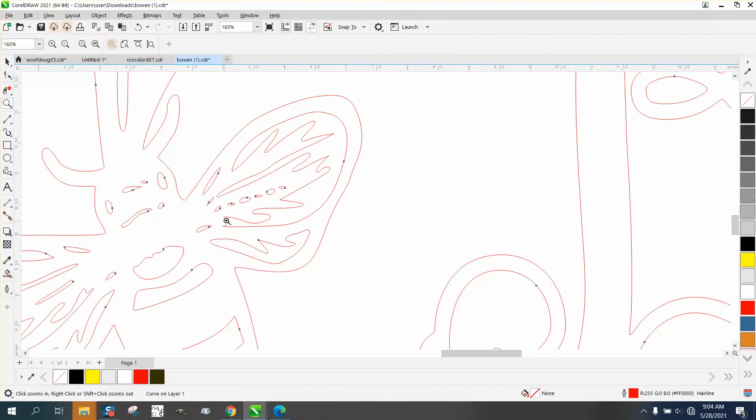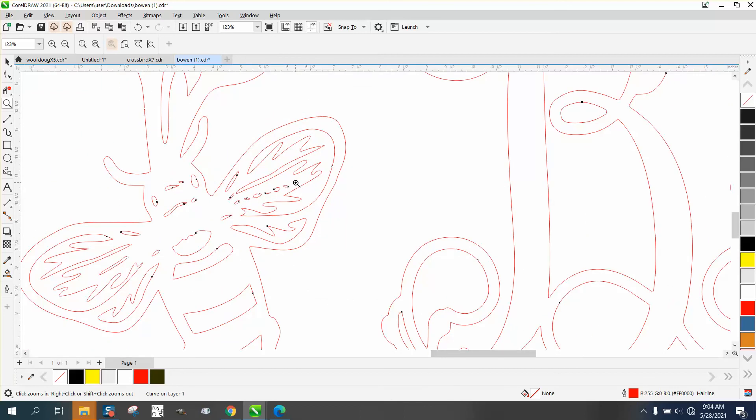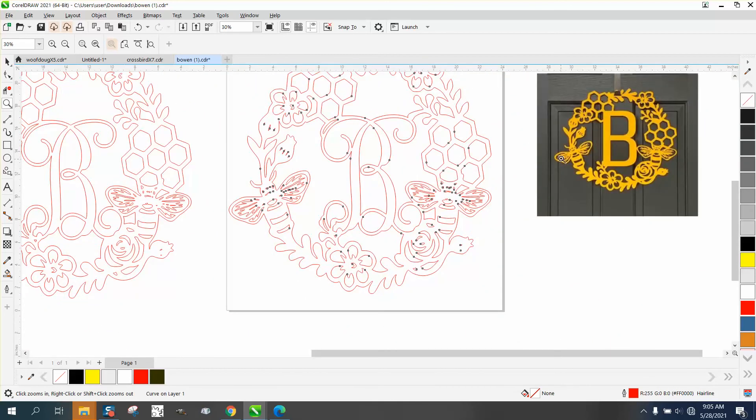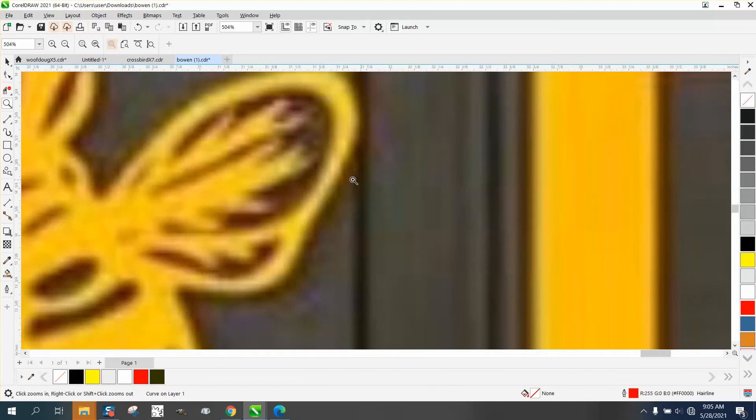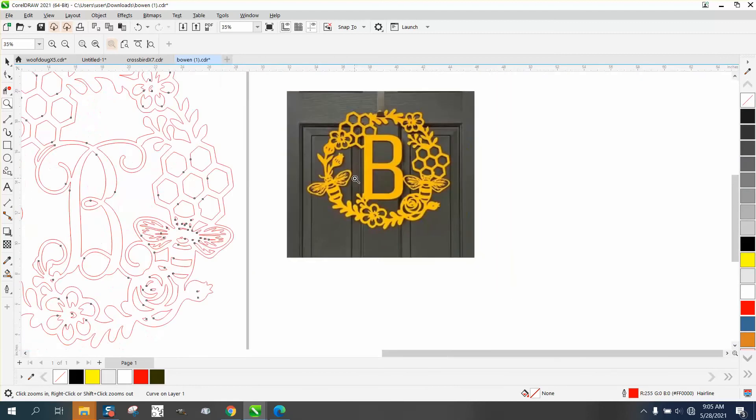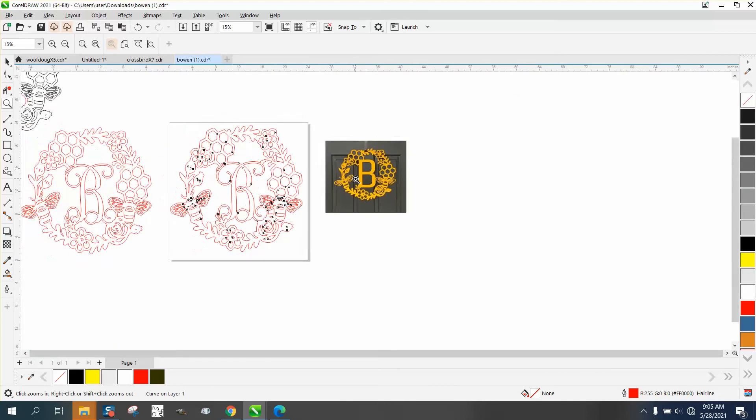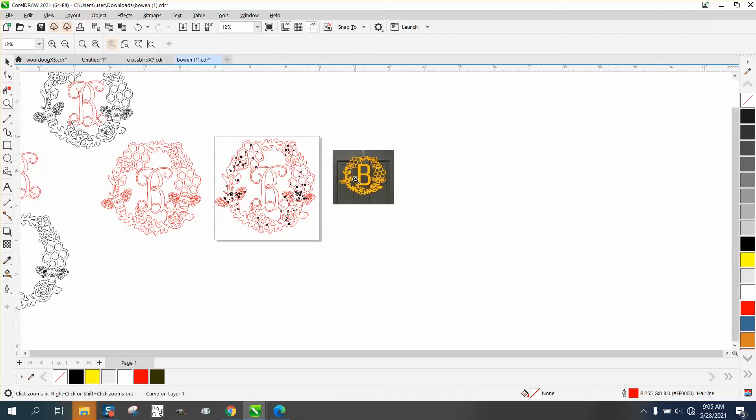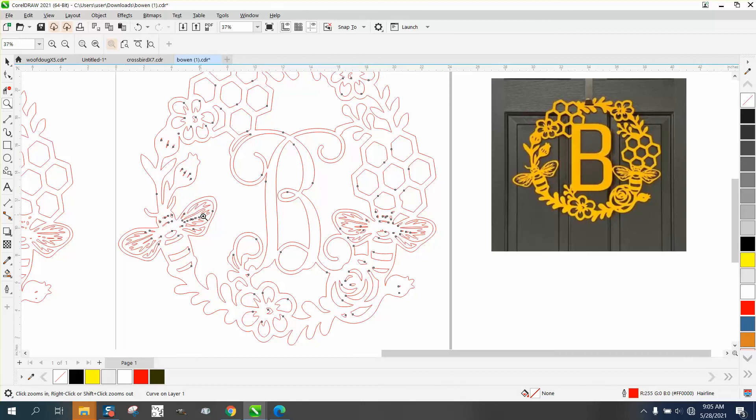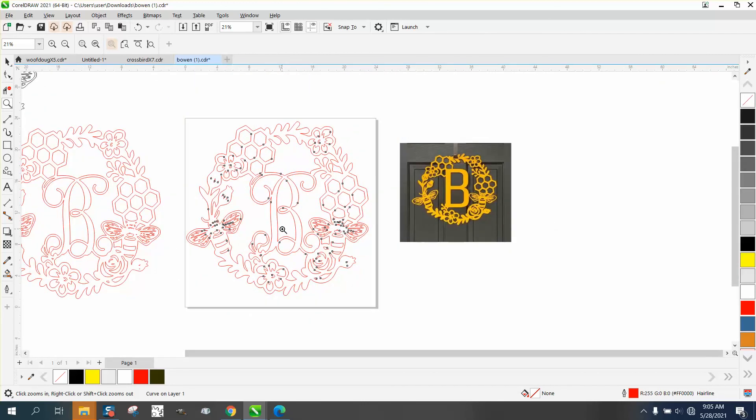It actually looks different than you would think because the fill is kind of like that. You could see the wings more. I was thinking those wings would disappear. But anyway, just use the virtual segment delete key and go with that. Hope that helped. Thank you for watching.